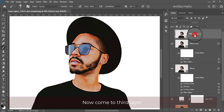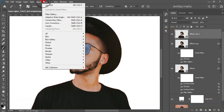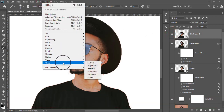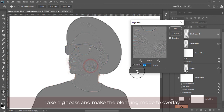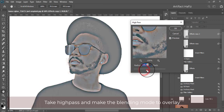Now come to the third layer. Take High Pass and make the blending mode to Overlay.